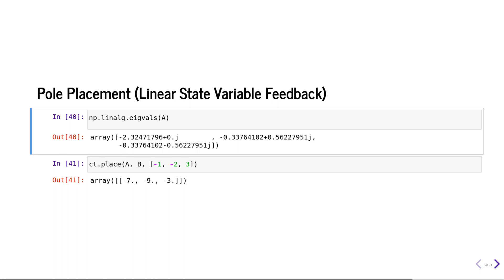Here, using the place function, we get the gain K for the desired pole locations.